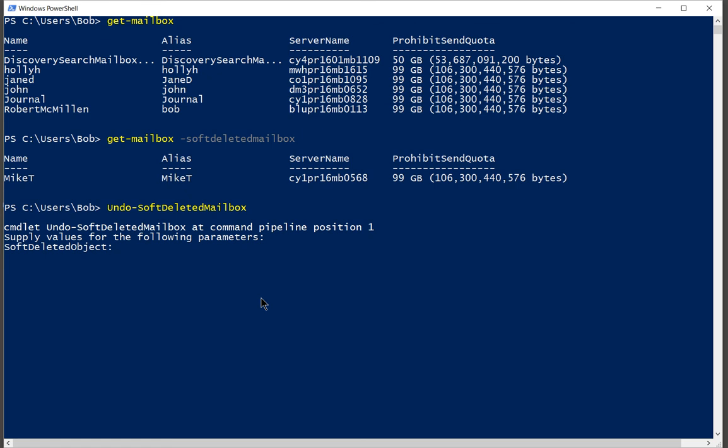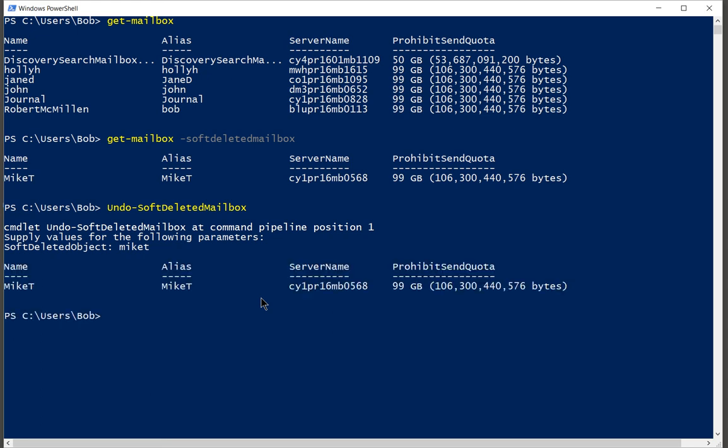And there it is. Since we only have one, we're just going to go ahead and put in Mike T. Case does not matter. Go ahead and hit enter. And now Mike's back.